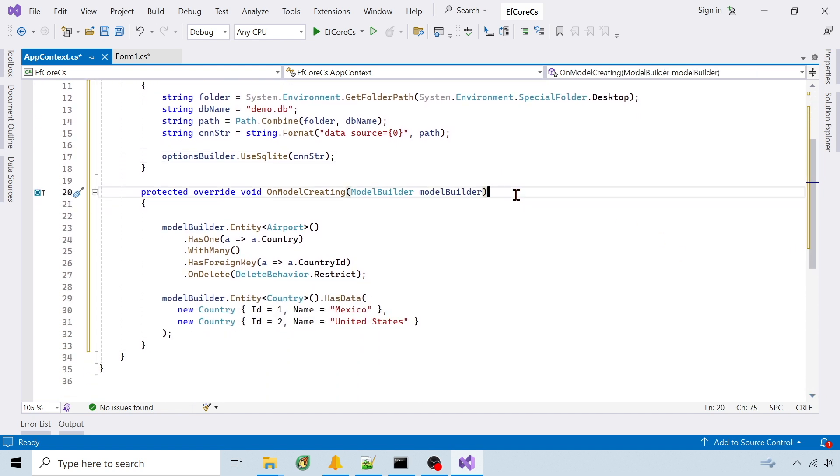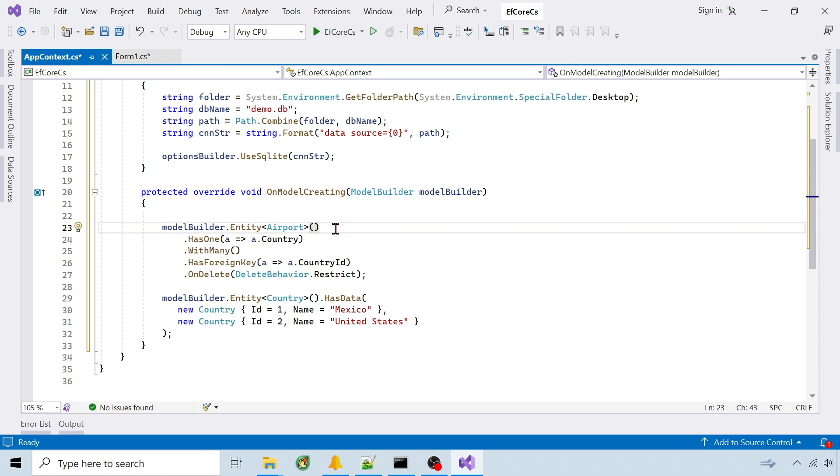Also override on model creating. Here I'm adding a constraint to restrict countries from being deleted if referenced in the airport table. You can add a foreign key using data annotations, but the delete behavior can't be changed there.